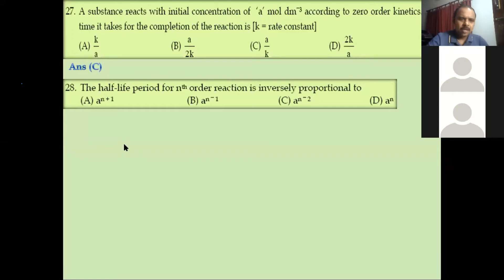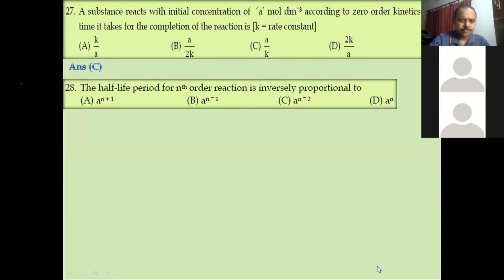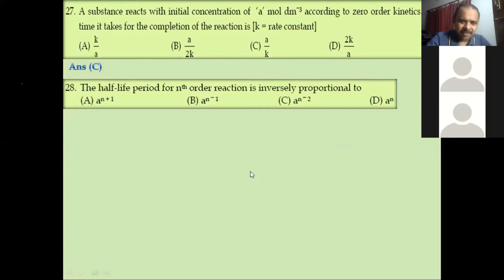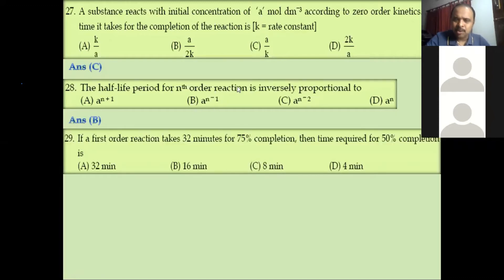Question 28: The half-life period of an nth-order reaction is inversely proportional to what? The relation between half-life and nth order is T½ proportional to 1/A^(n−1), because they said inversely proportional. So option B is correct.